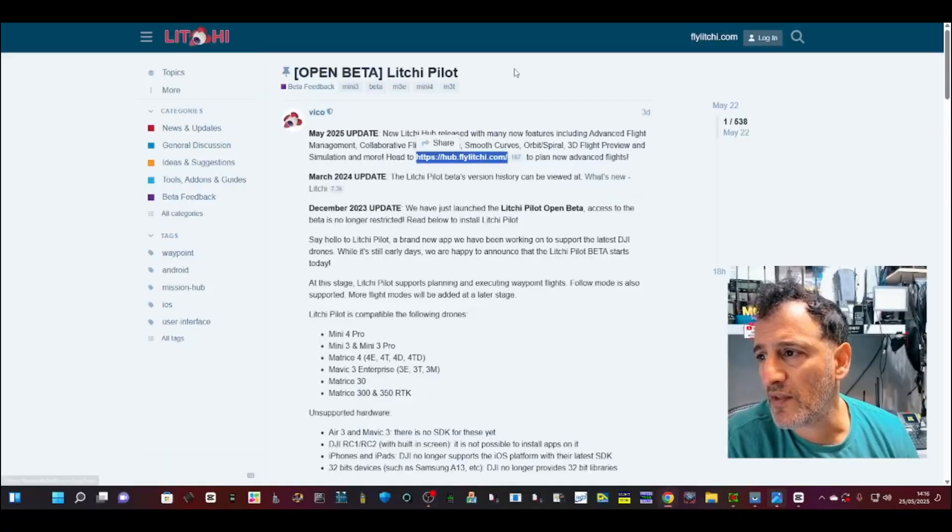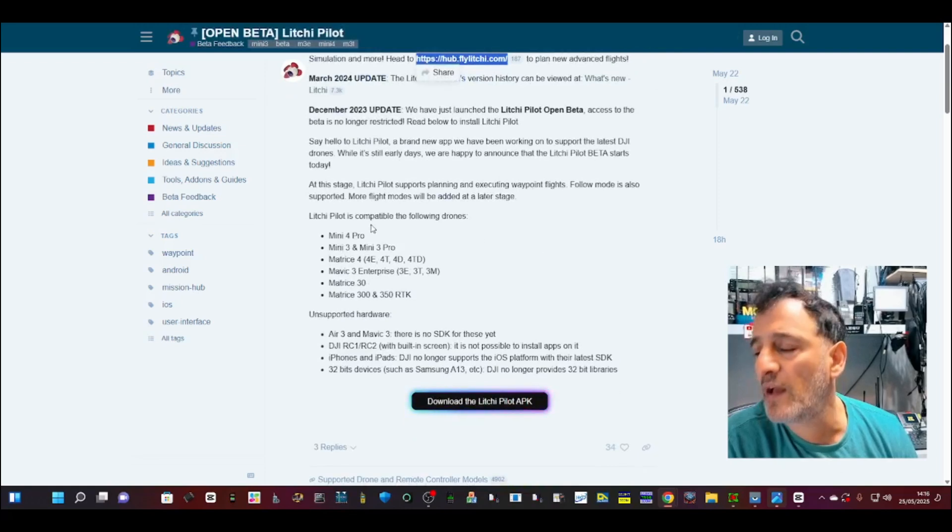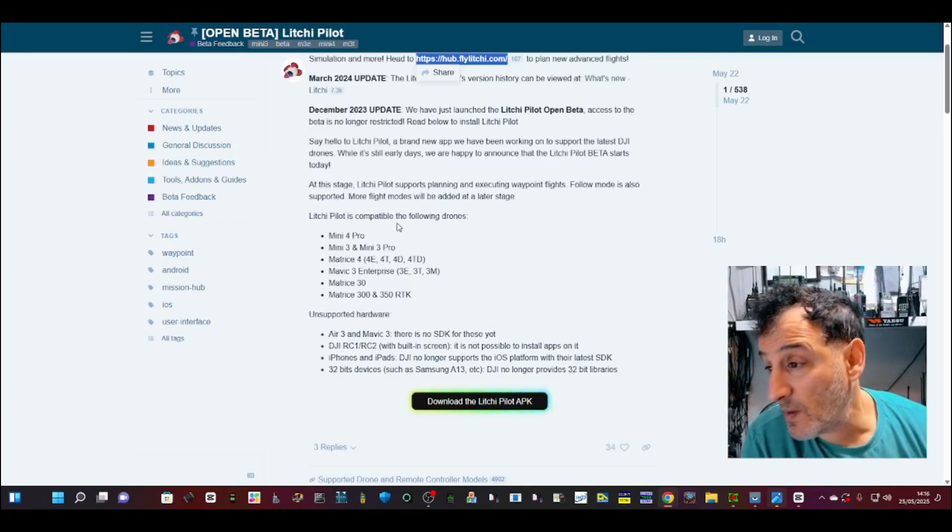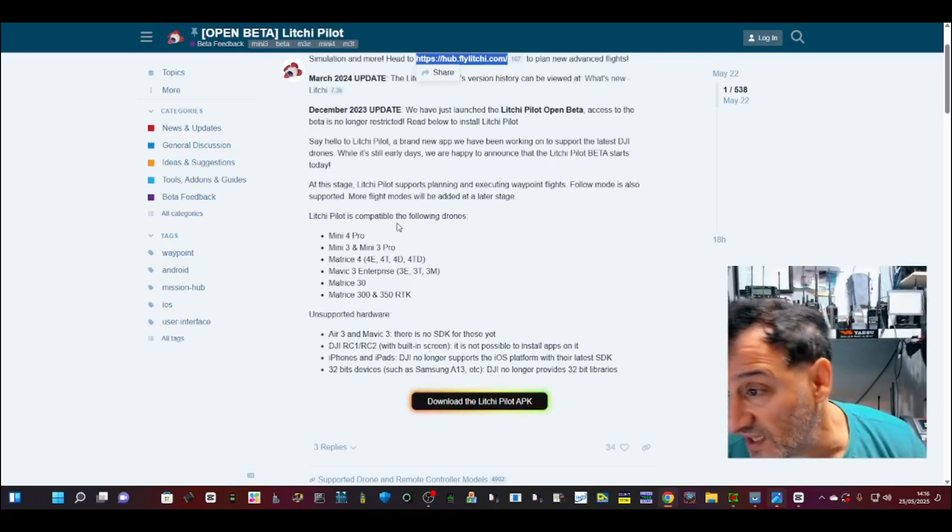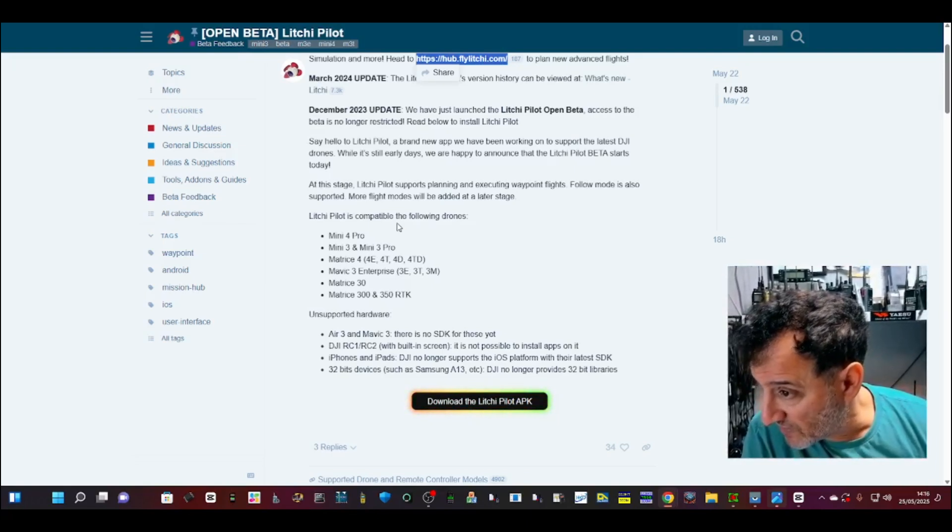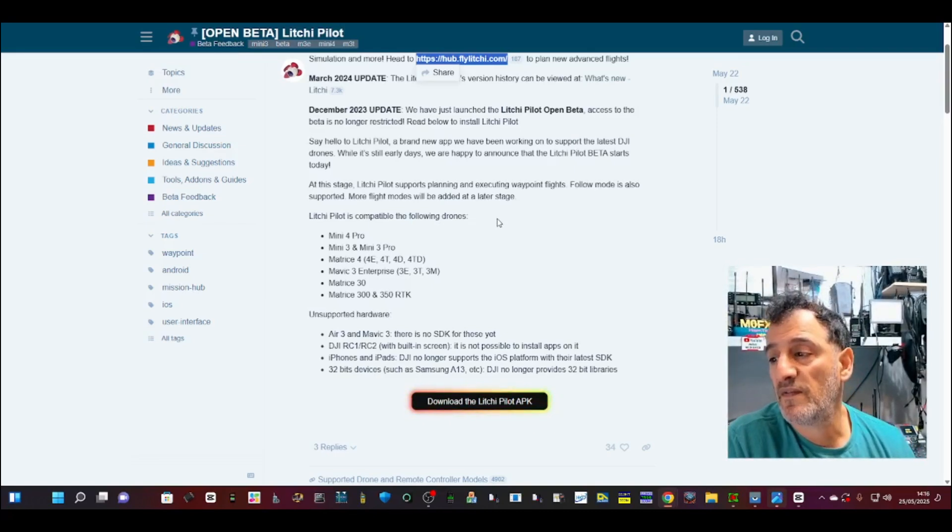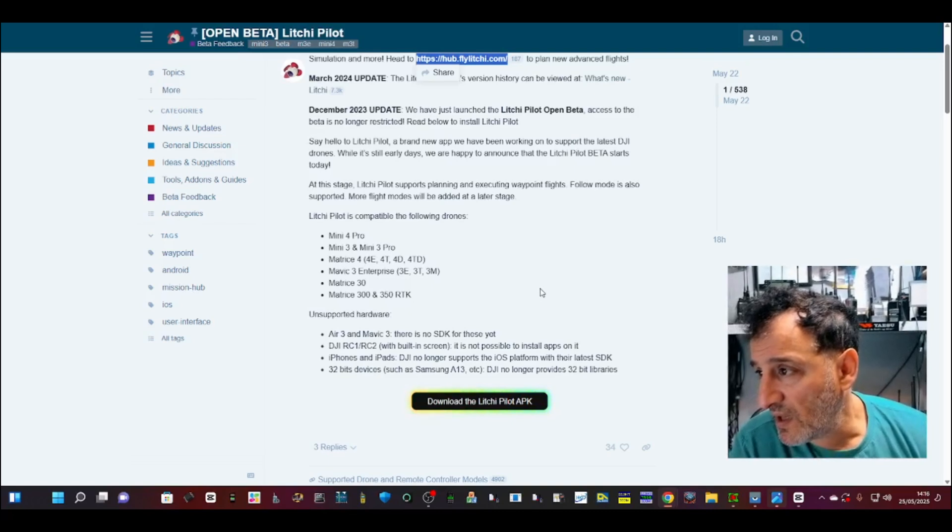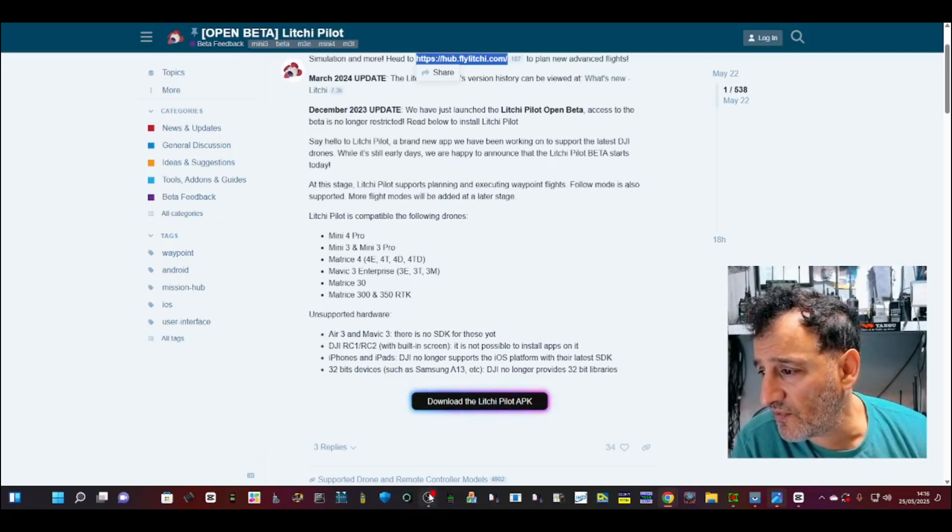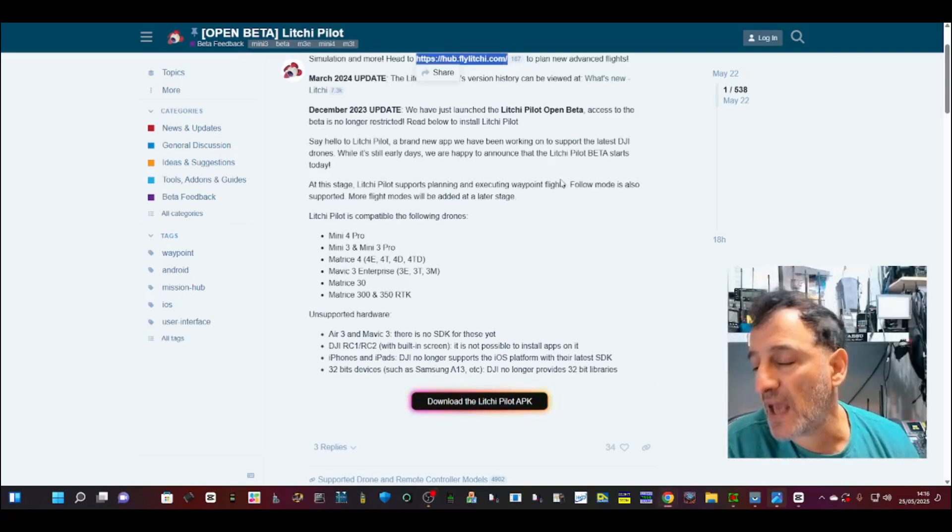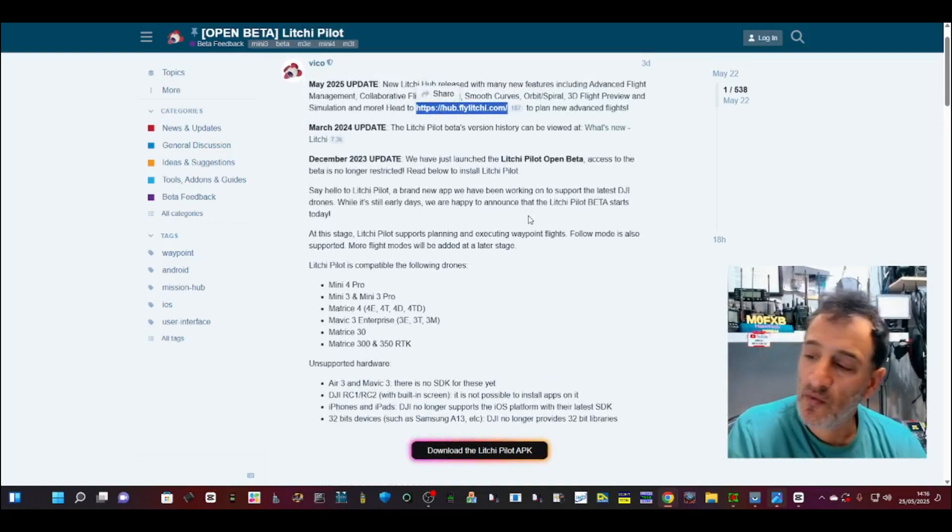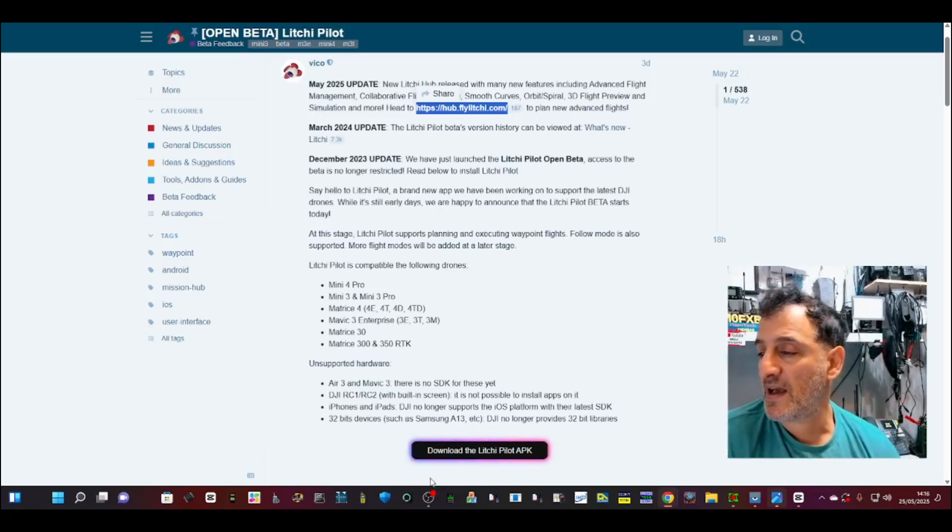If we look here at the Open Beta Litchi Pilot, you can see the compatible drones there. Mini 4 Pro, Mini 3 and Mini 3 Pro. Matrice 4E, TDD, Mavic 3 Enterprise 3, 3T, 3M, Matrice 30, Matrice 300 and 350. So it says here there's some unsupported hardware. And it's basically because DJI no longer supports or provides the SDK, which I believe is the ability to run or use the drone with third party apps.